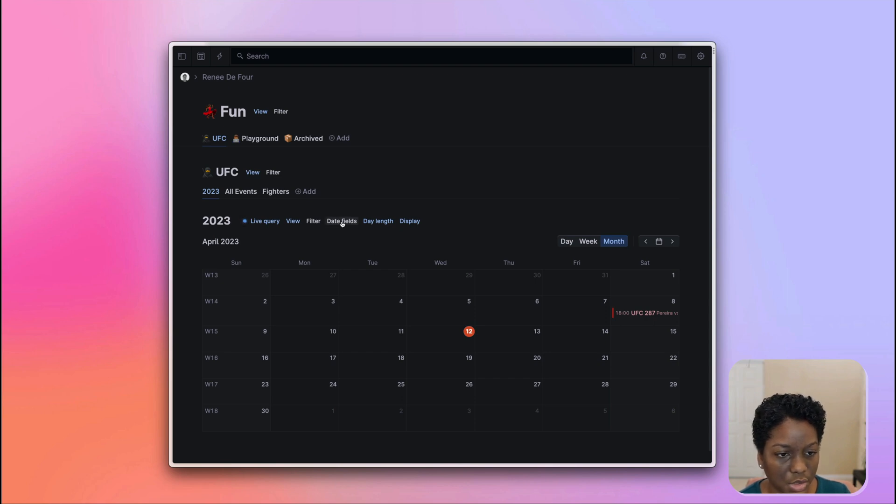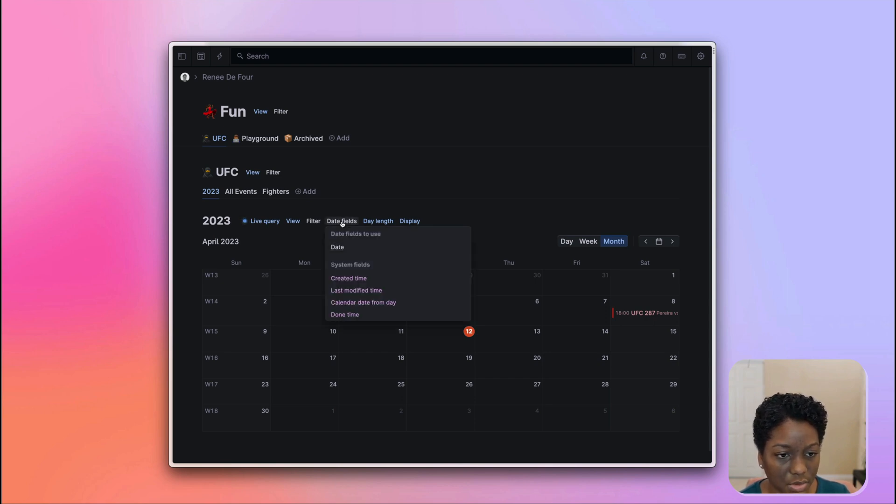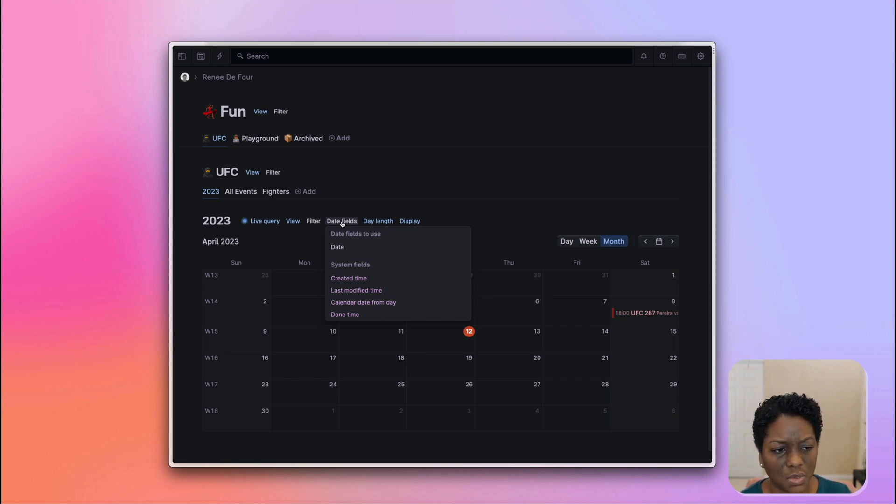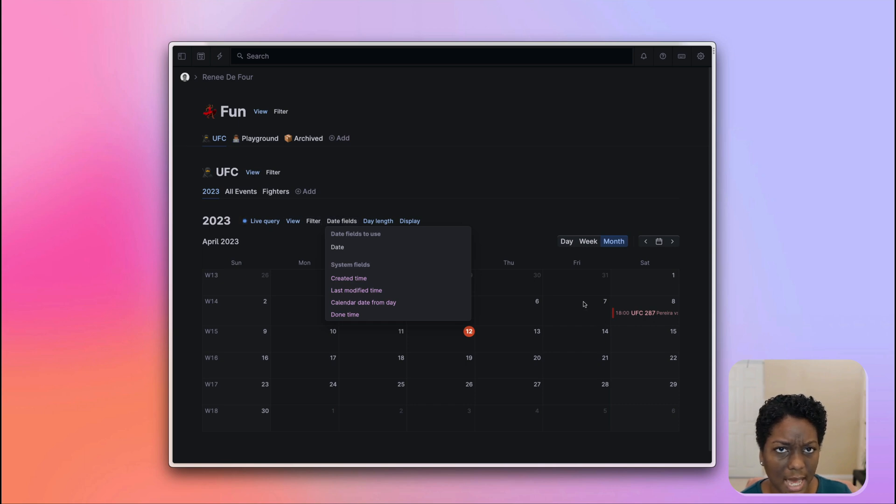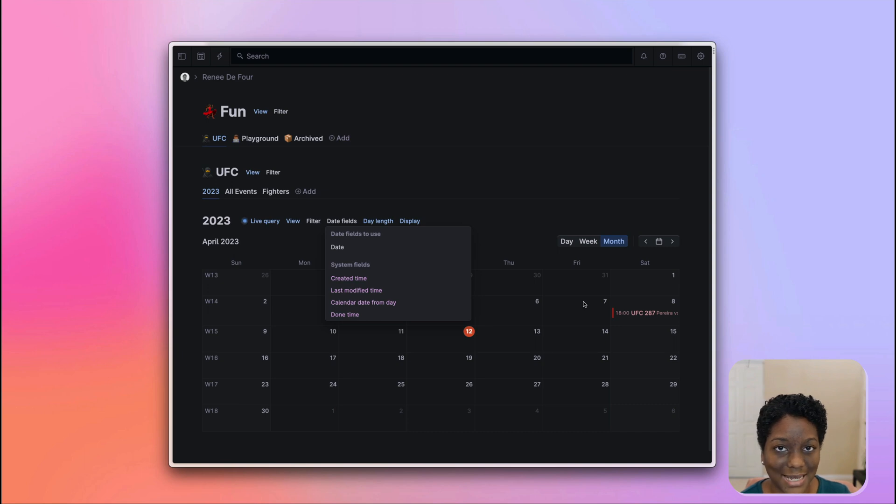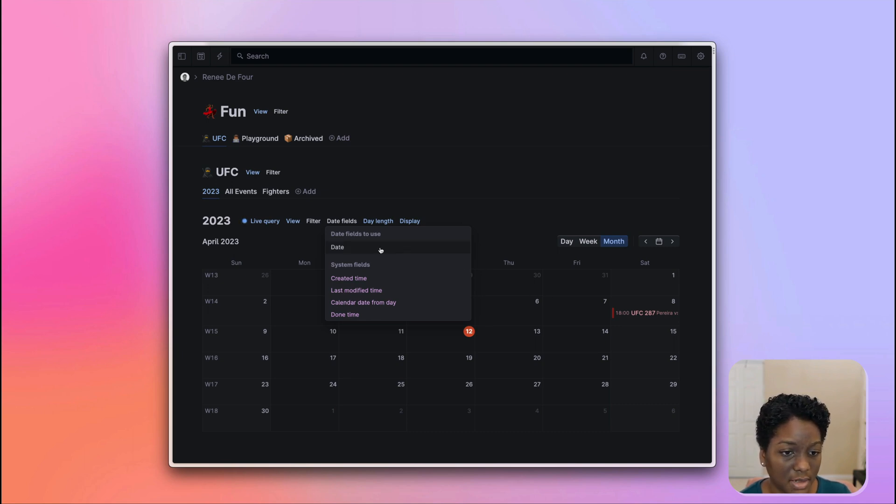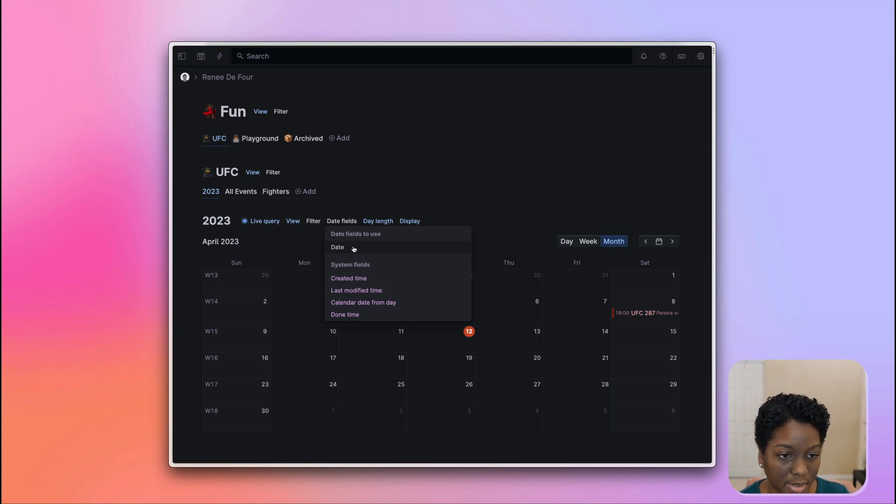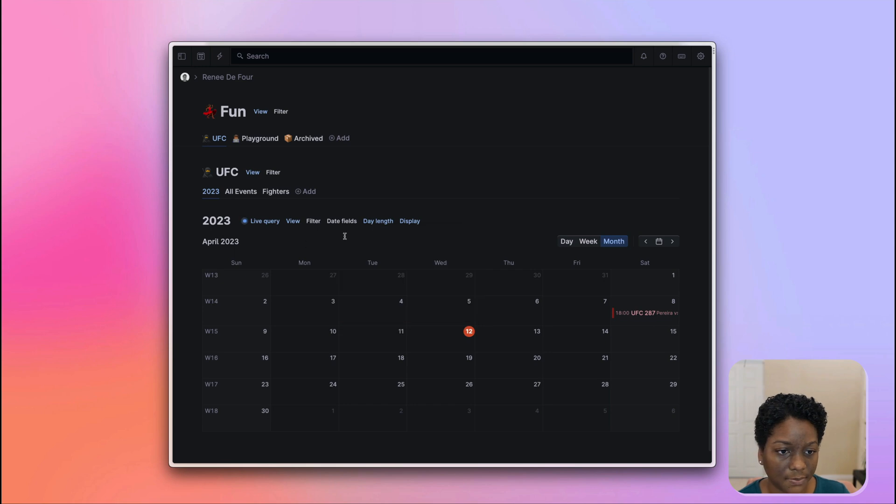You can use date fields, or you can select the date field that you want. So let's say that this UFC super tag had more than one date field. This is going to allow me to select the one that I want to use in this calendar view. For the purposes of this example, there's just one date field, so I don't have to configure anything there.